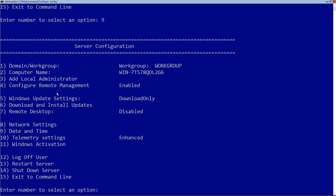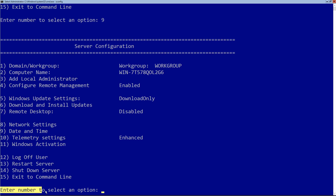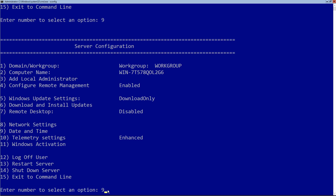The next setting I want to change is the network. I can see network settings with the number eight next to it. Down here, when it asks to enter a number to select an option, I'm going to type in eight and hit enter.